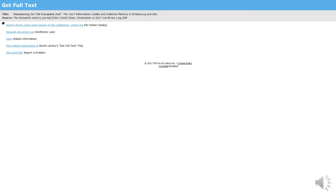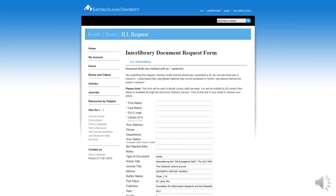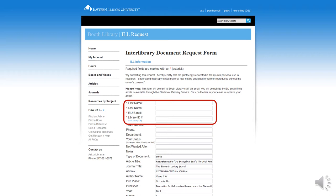Returning to the previous page, you will see the option to request the document via interlibrary loan. This means Booth Library will try to find the article through one of our lending partners on your behalf. When filling out the interlibrary loan form, note that many fields are auto-populated. Be sure to fill out the required information before submitting. This process can take several days, so be sure to take this into account when placing your request.